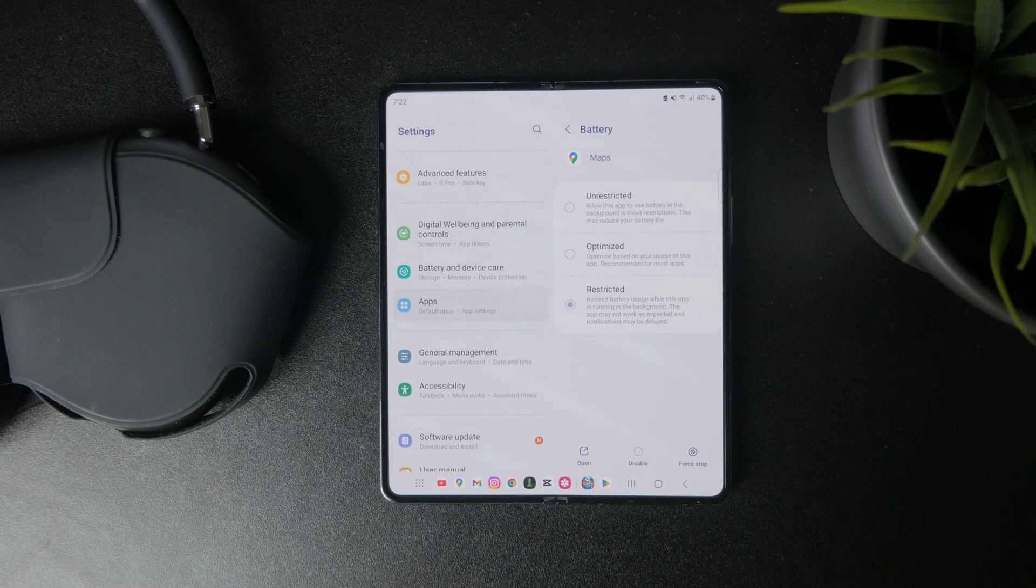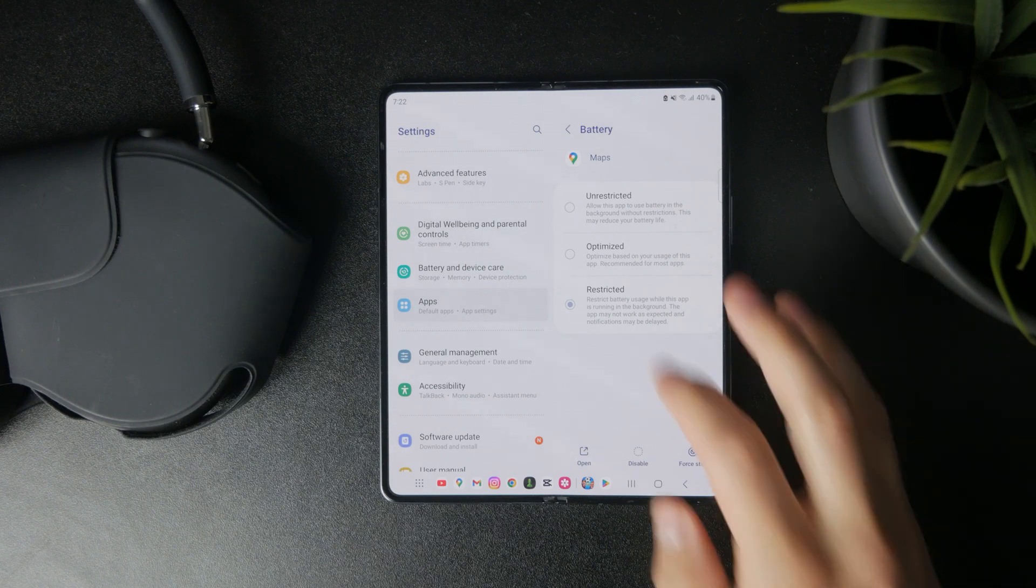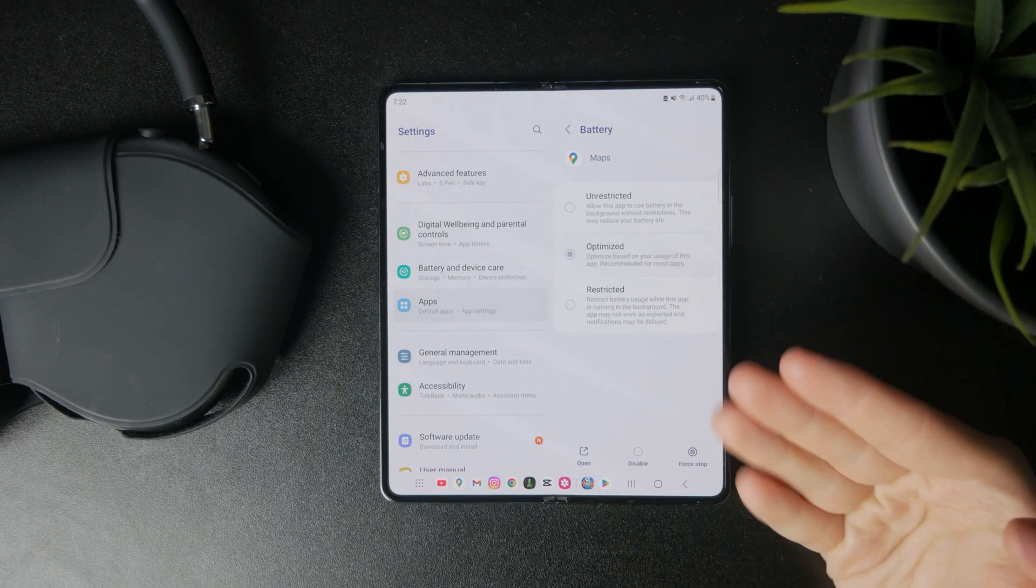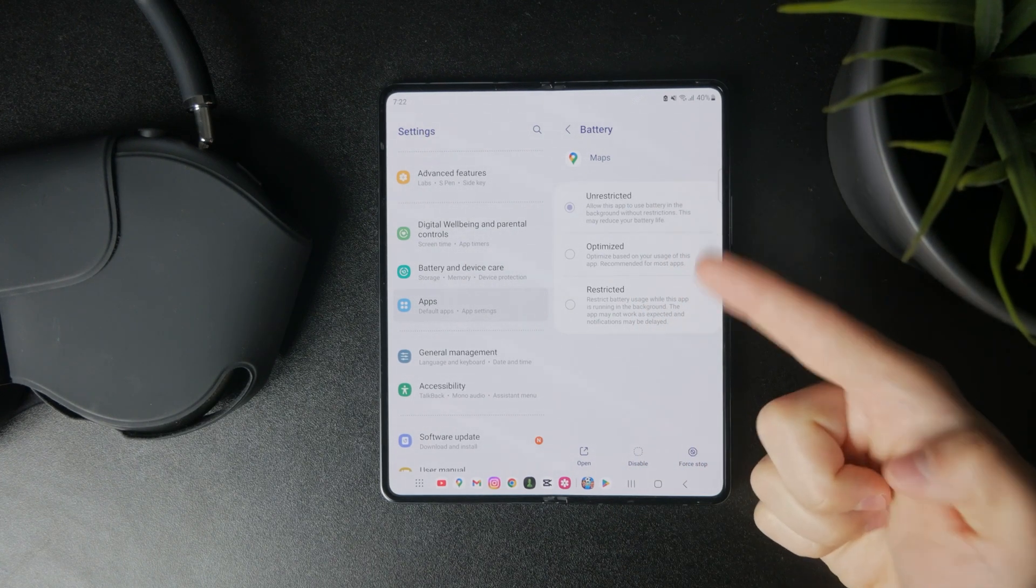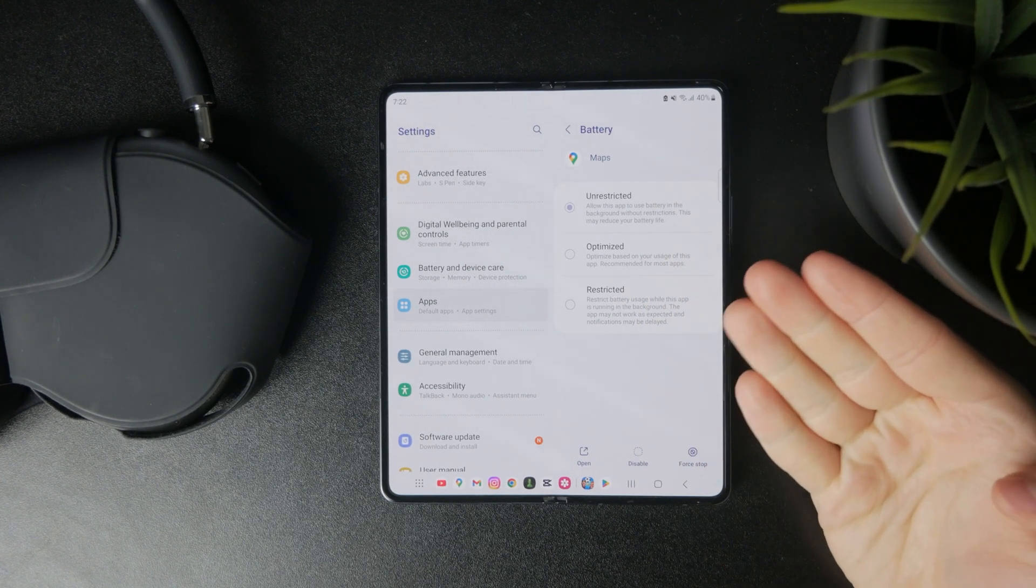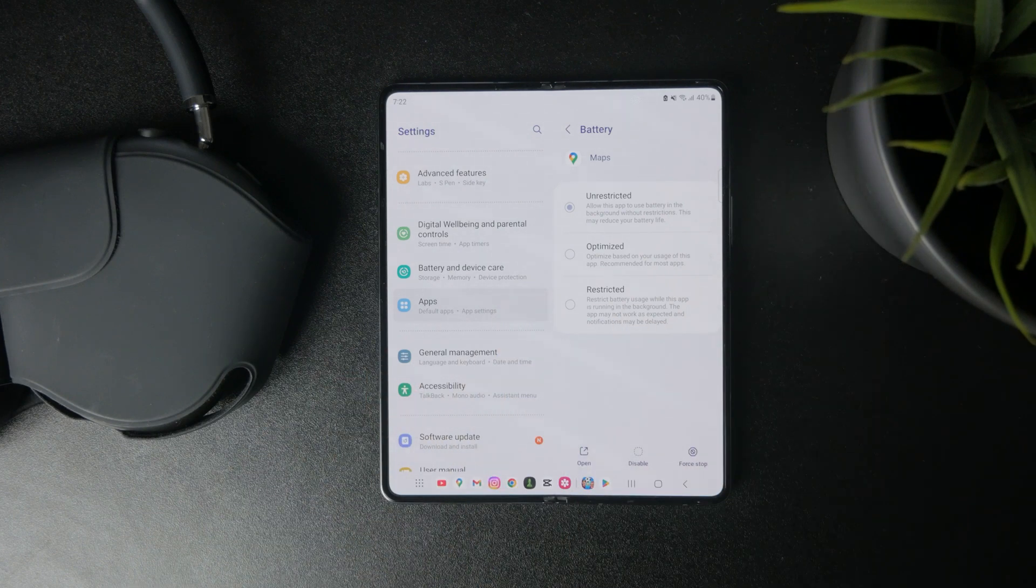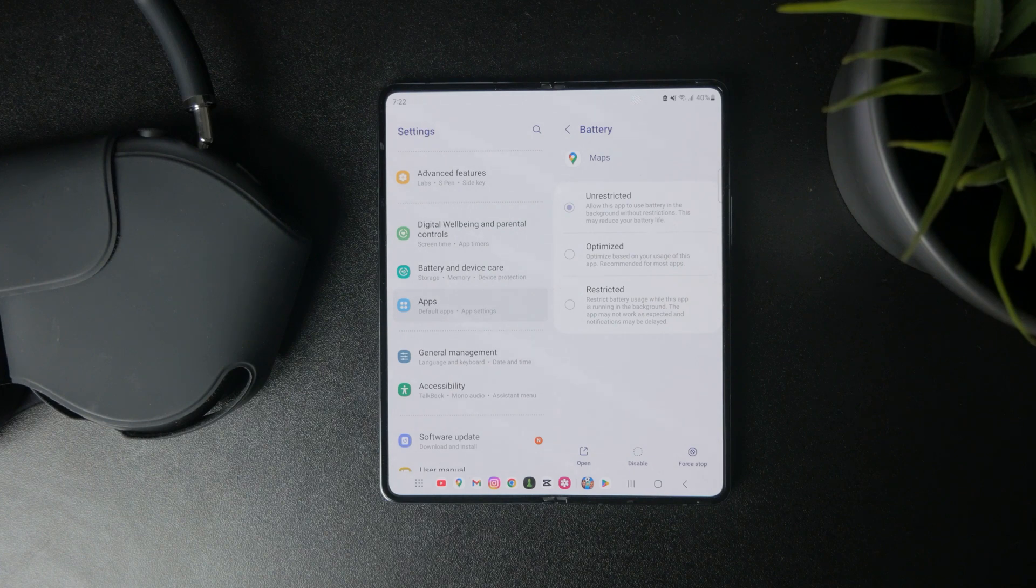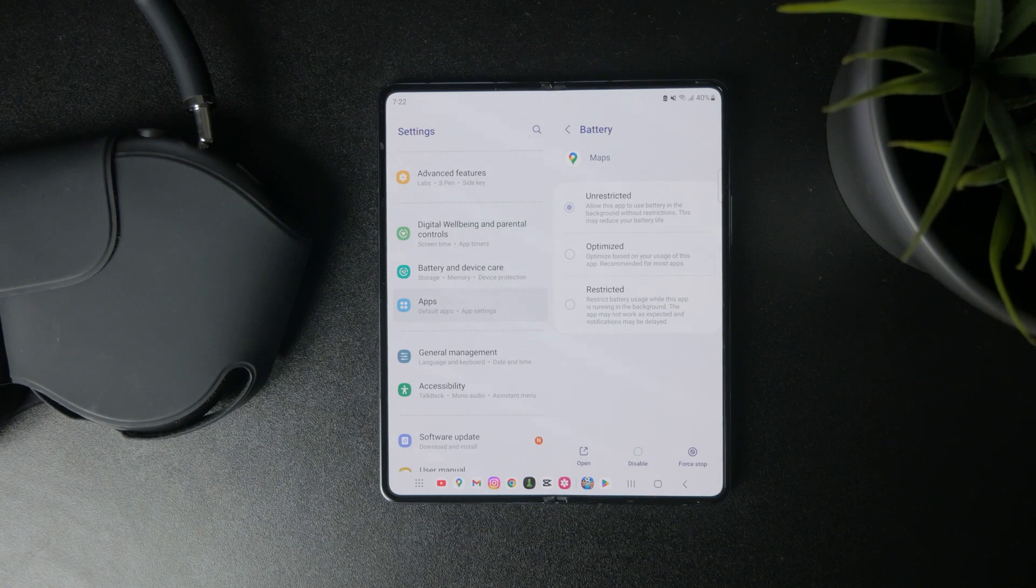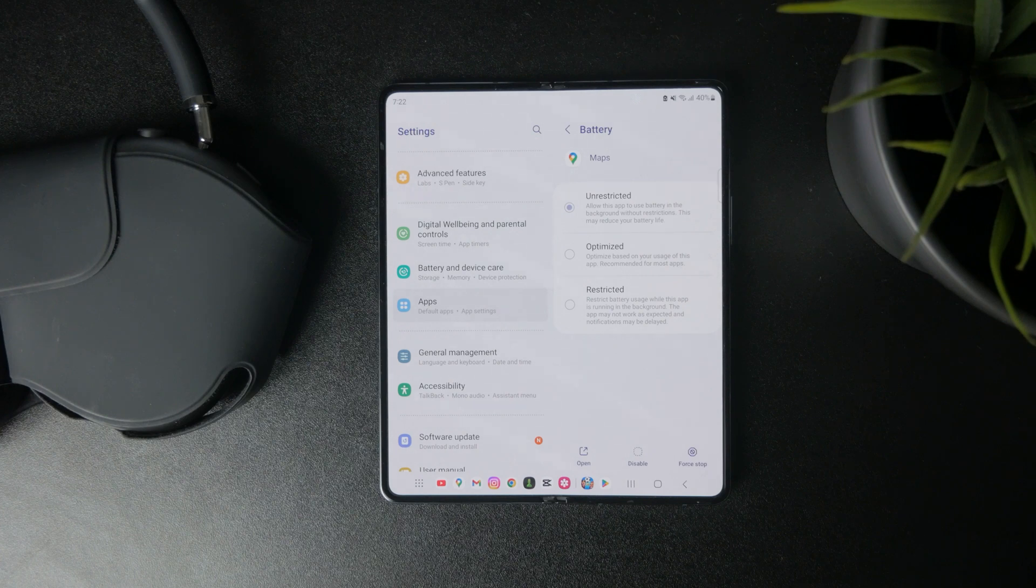And yeah, optimized is something in the middle. But if you just choose it to be unrestricted, this allows the app to use the battery in the background without any restriction. And it will use it for background refresh and activity without you even interacting with the app. So this is probably what you mean by this, and this is how you can also fix it.